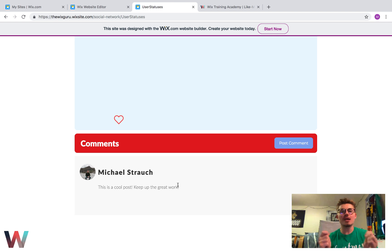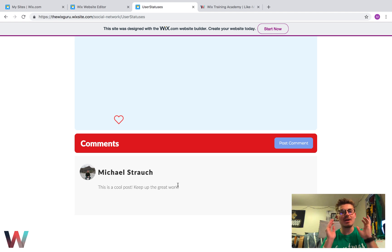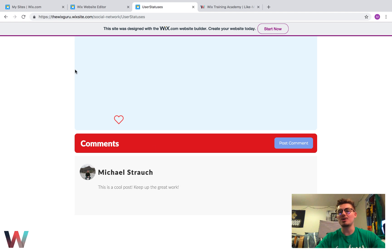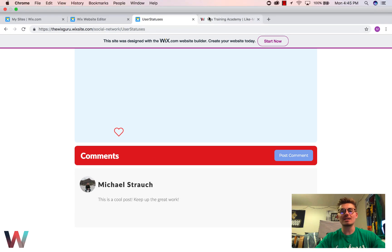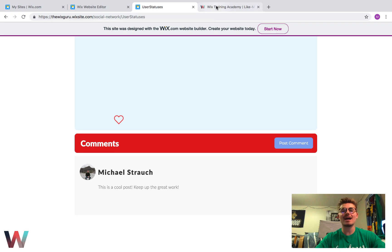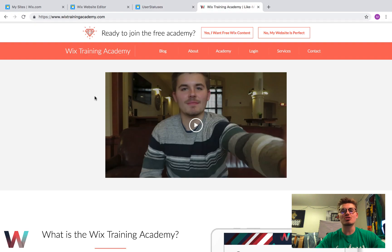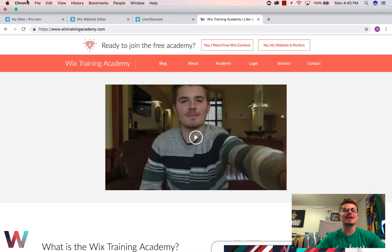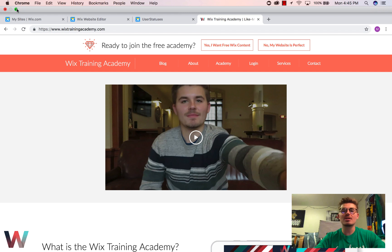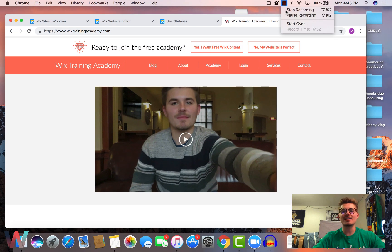Thank you guys for watching. I hope you're glad to see this Building a Social Network in Wix video back up and running — I know a lot of you were waiting for it. Don't forget to head over to WixTrainingAcademy.com, link in the description below. Click 'Yes, I want free Wix content' and let's get you up and going on our free Wix Training Academy. You guys are awesome — stay rocking, go out there and build the best social network you can build. Thank you guys, catch you on the next one.